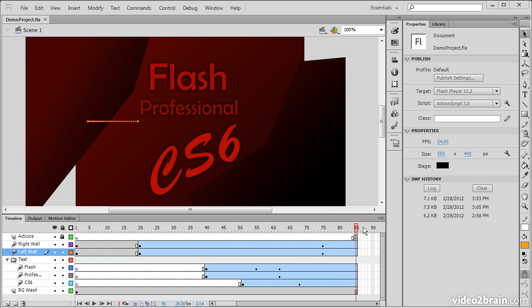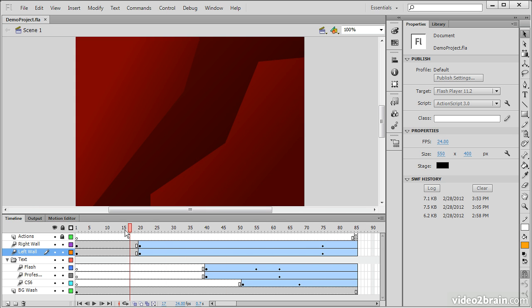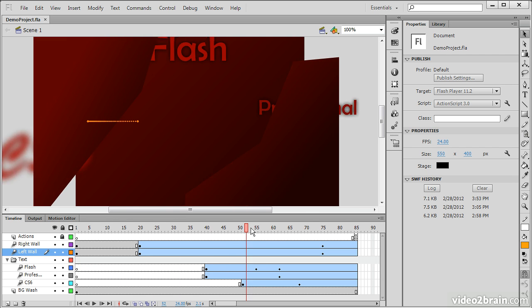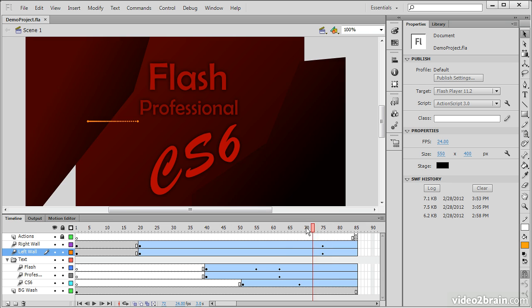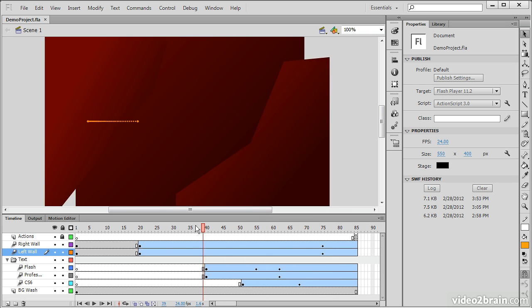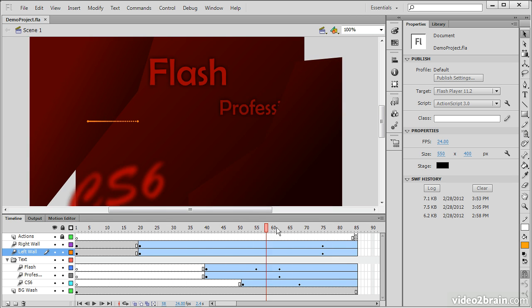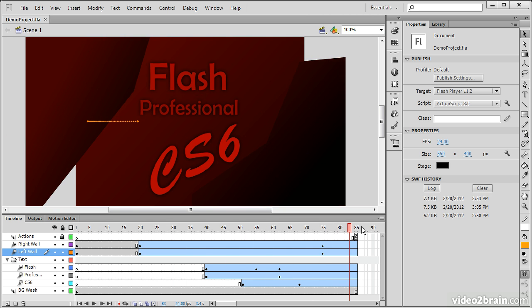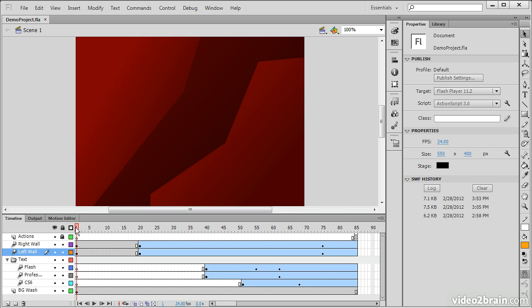So what if we actually want to test this? Well you can see that one method of testing is what I'm doing right now, and that is scrubbing the playhead. So as I click on this playhead and move it back and forth, we can see any sort of animation that's actually taking place.